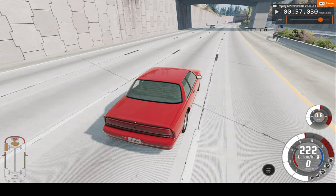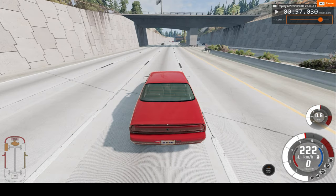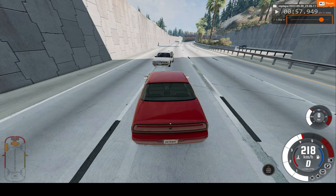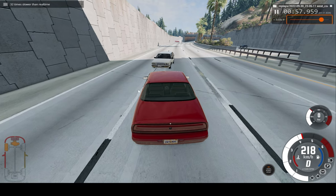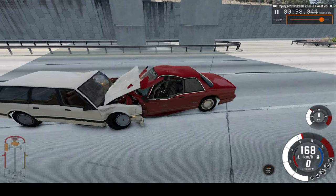So now let's watch the car crash but in slow motion. Let me just go to 32 times slower than regular time. Let's observe.